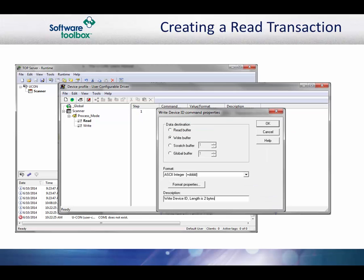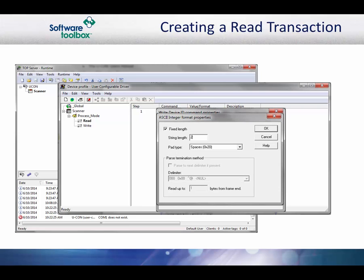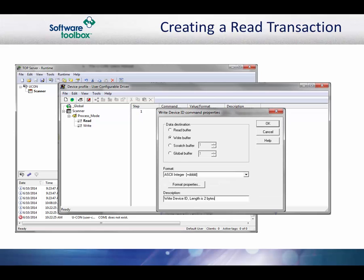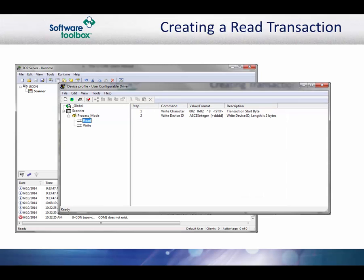Next, select write device ID. Since this is an ASCII protocol, the format will be ASCII integer. The length is 2 bytes. To set this, click the format properties button. The default is for fixed links to be checked with a string length of 1 and pad type of spaces. Change the string length to 2, and click OK to return to the write device ID dialog. Click OK when finished to add the transaction step.